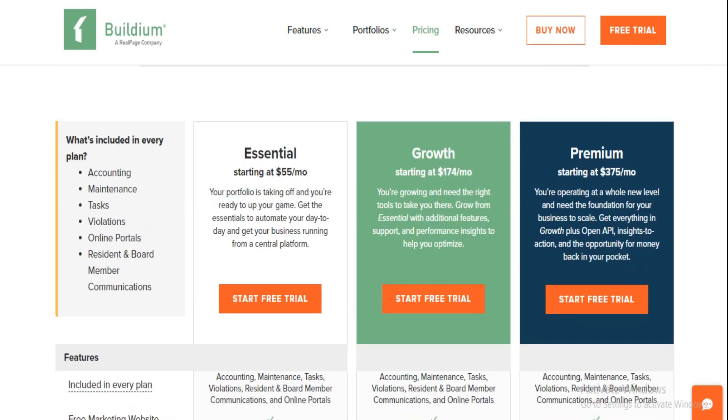Finally, we have the Premium Plan. For those looking to go all in, the Premium Plan at $375 a month has it all. It mirrors the Growth Plan's features but adds priority customer support, free property inspections, and unlimited e-leases. The first five bank accounts are freebies, and while incoming online payments are gratis, outgoing transactions and credit card fees keep the status quo.